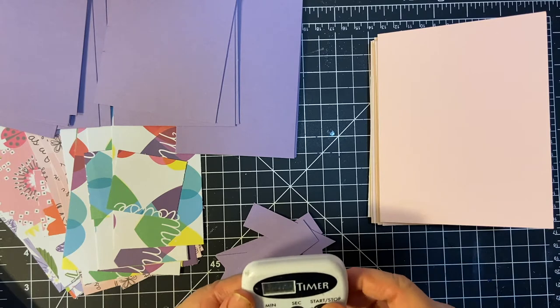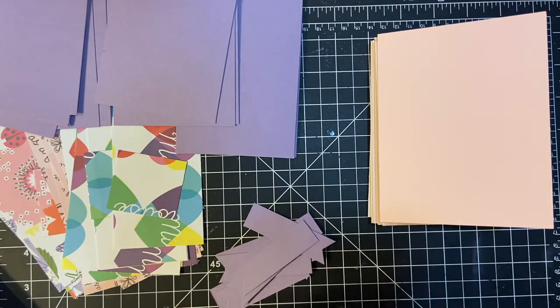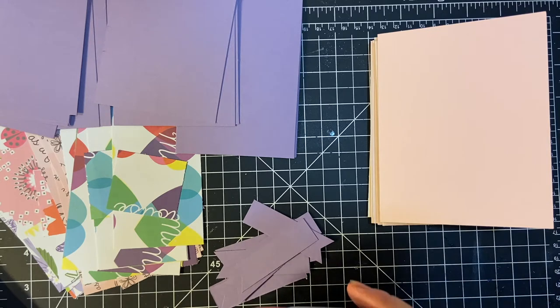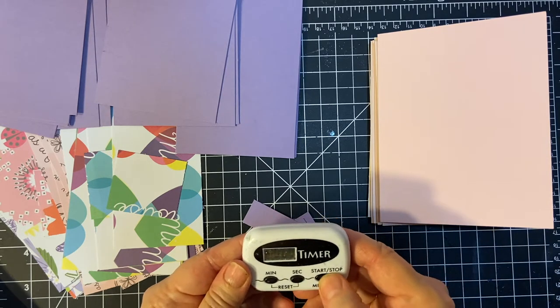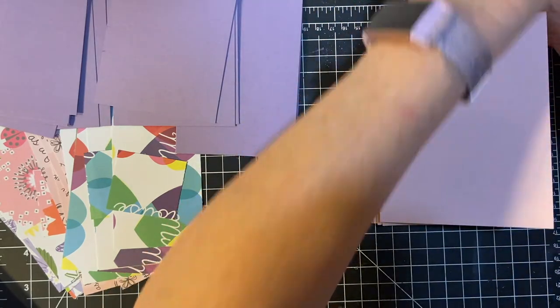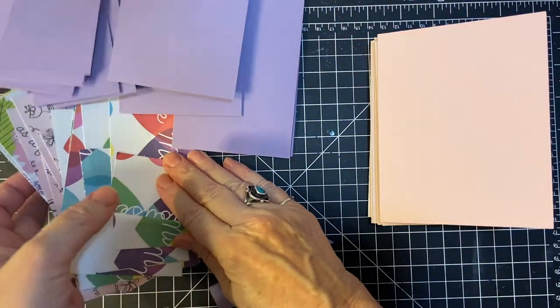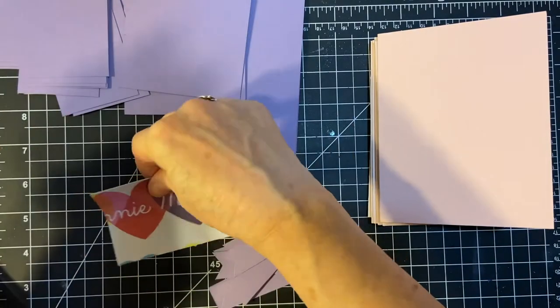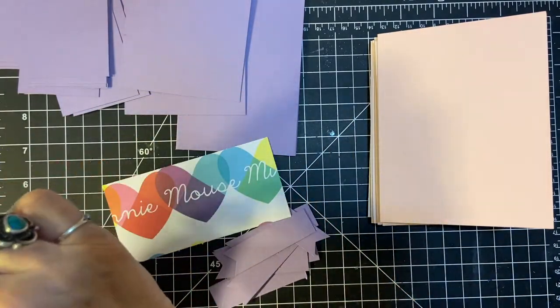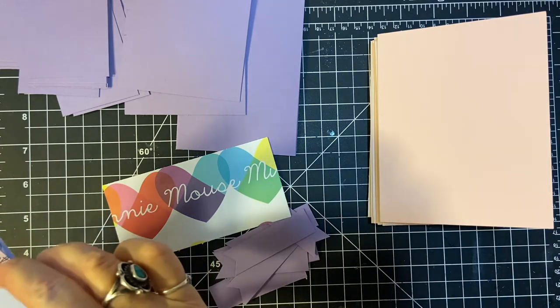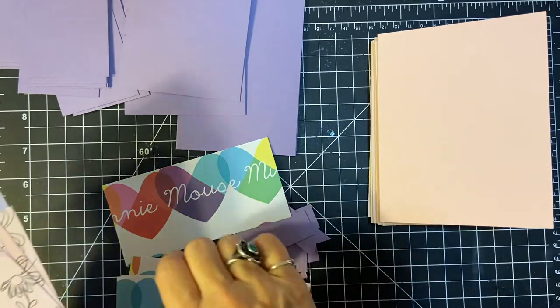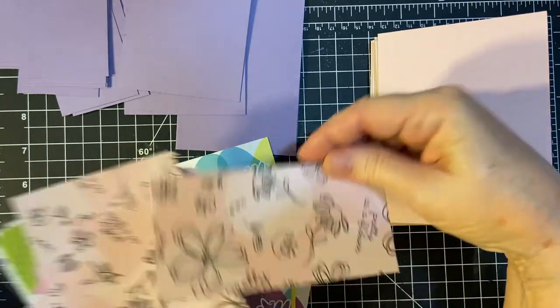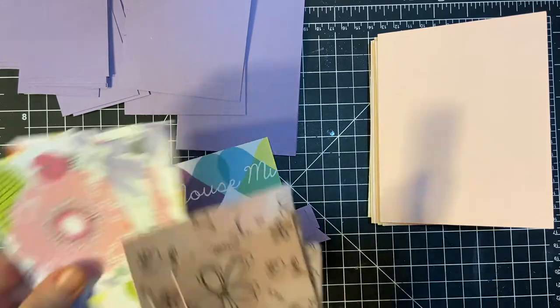So we will go ahead and set the timer for 10 minutes. And we will start matting our cards. And off we go. Three different pattern pieces here. Make sure I separate them out.